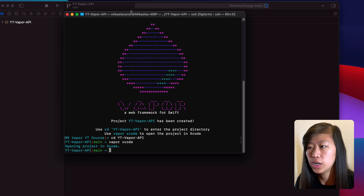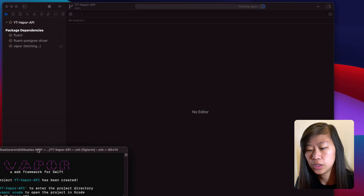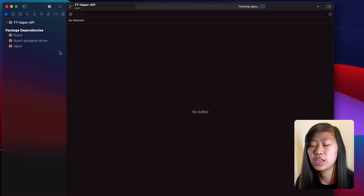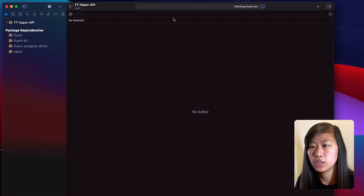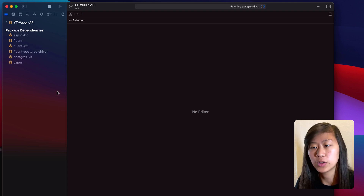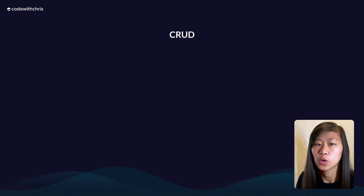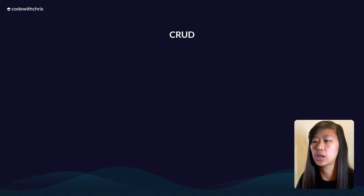The first time that we open our project, it goes and gets all of the different packages. You can see right here it's loading and fetching everything, so we have to wait for this to finish. While we're waiting, what we're going to be making is the back end for an iOS app that will then talk to a database.